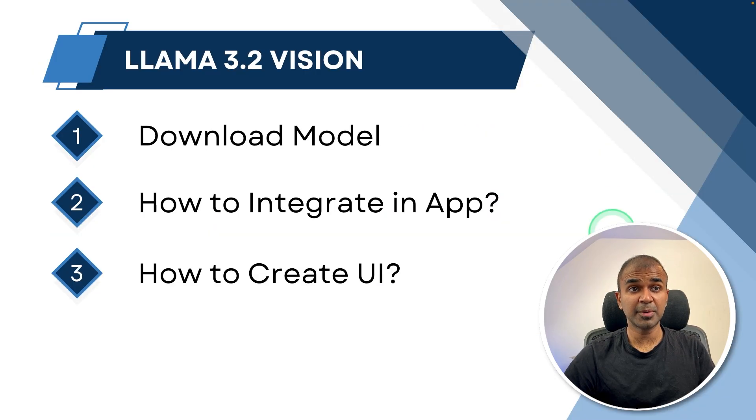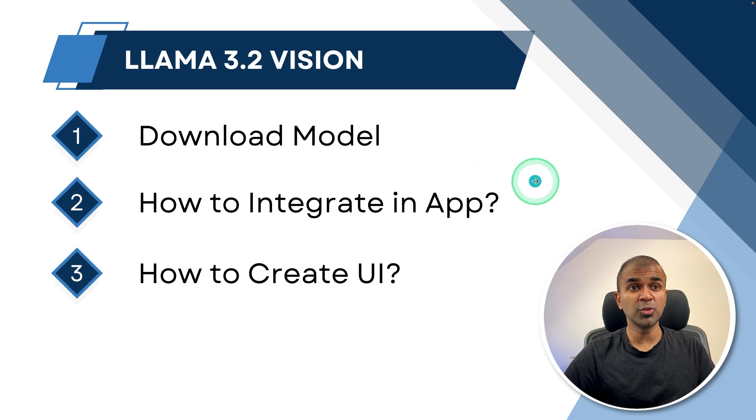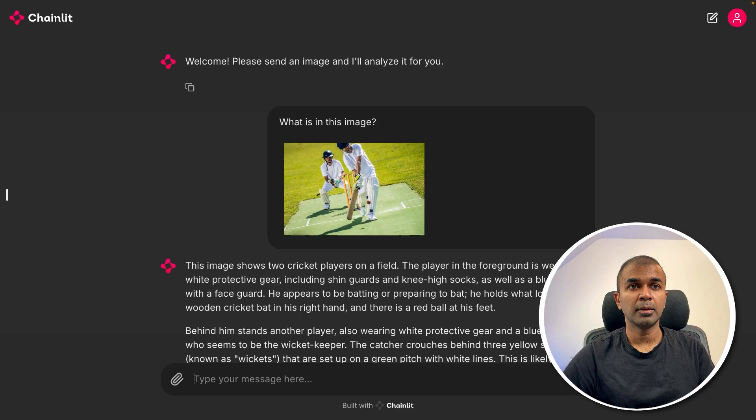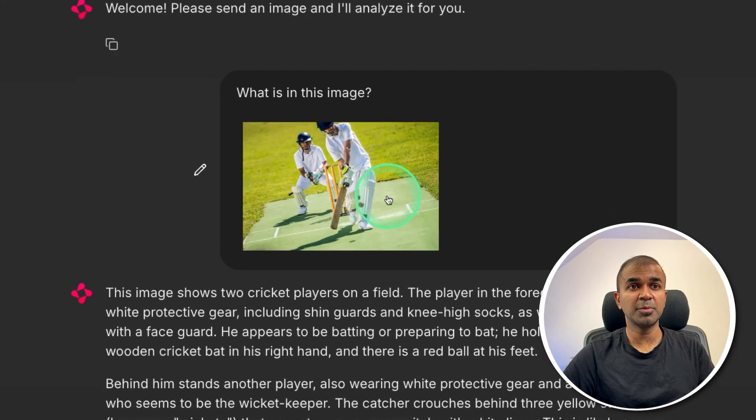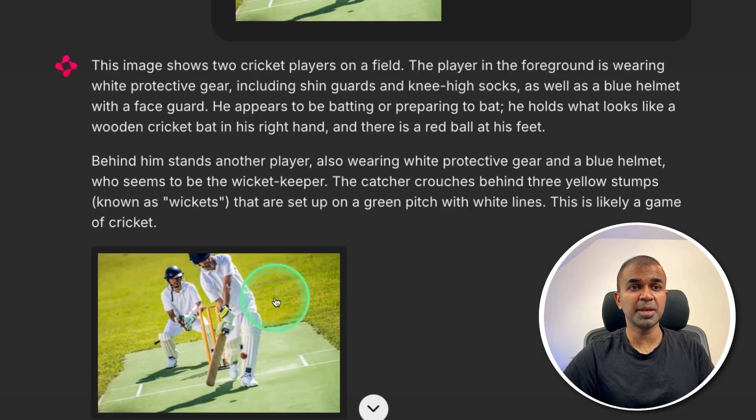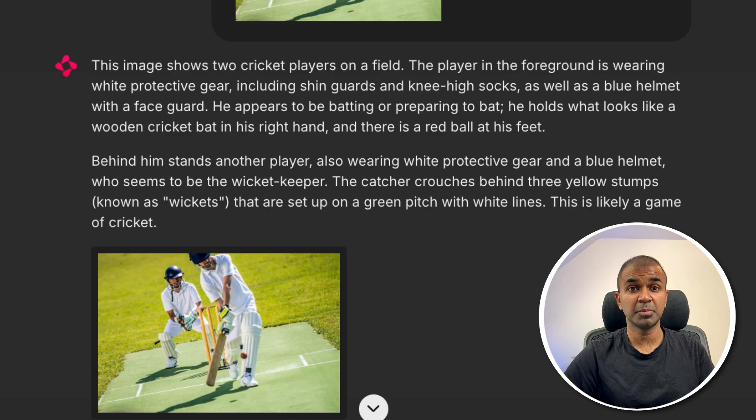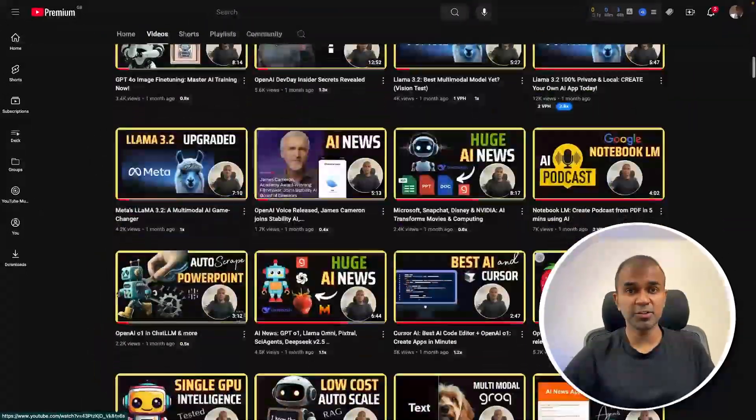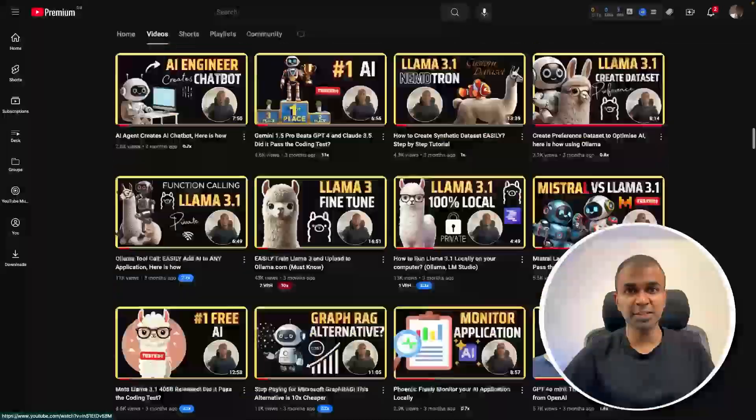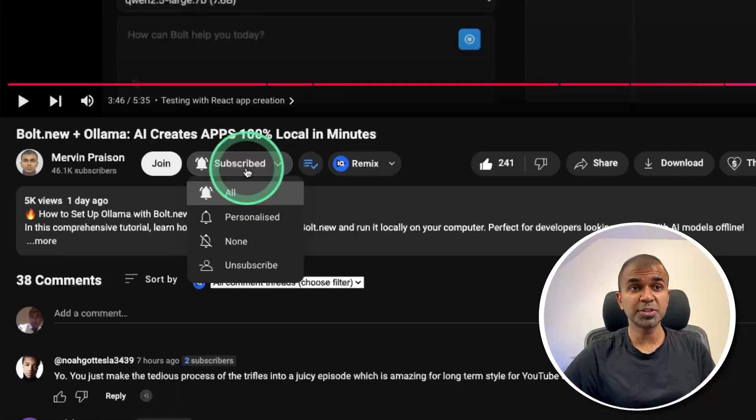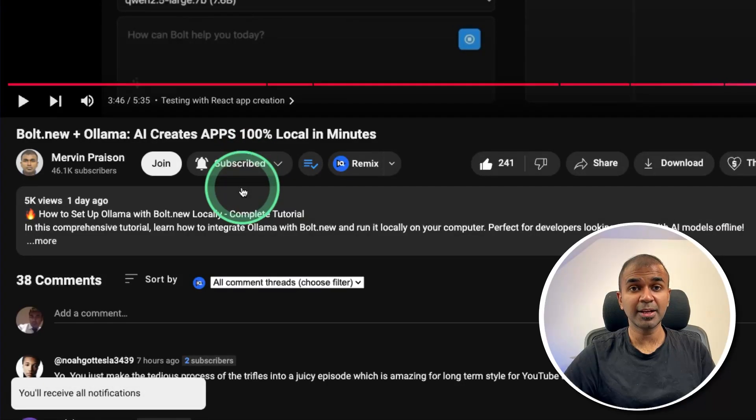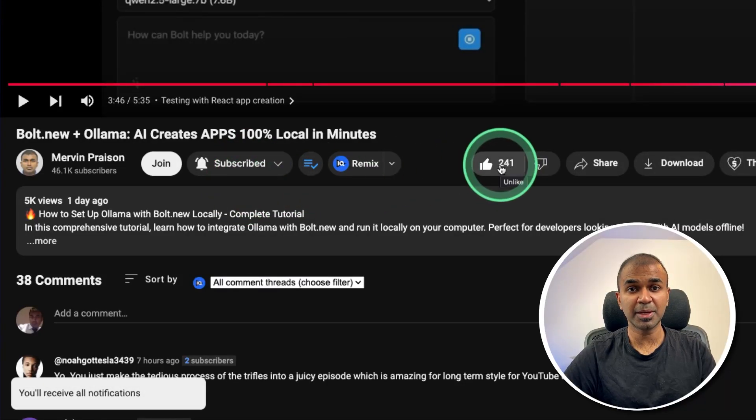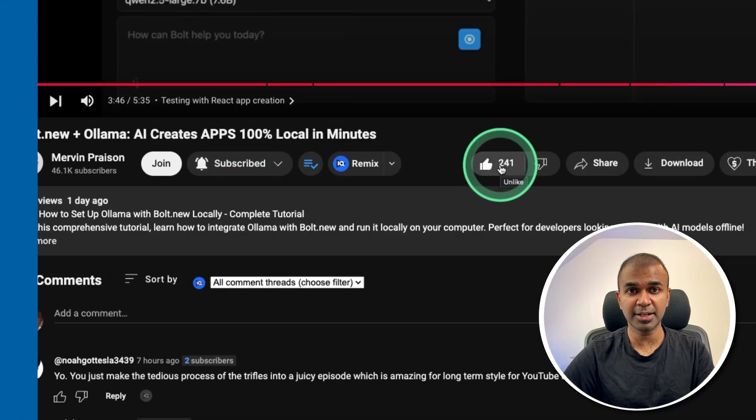In this, we'll be seeing about how you can download the model, how you can integrate this in your own application, and then how to create the user interface for that, which looks like this, where you are able to upload an image and ask a question. And based on that, it's going to give us the answer. But before that, I regularly create videos in regards to artificial intelligence on my YouTube channel. So do subscribe and click the bell icon to stay tuned. Make sure you click the like button so this video can be helpful for many others like you.